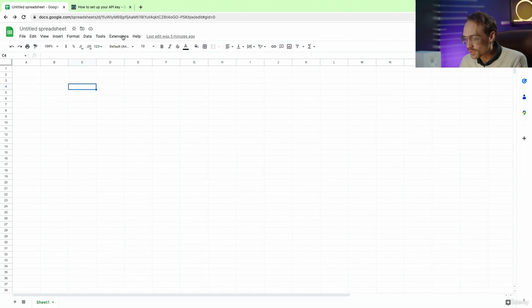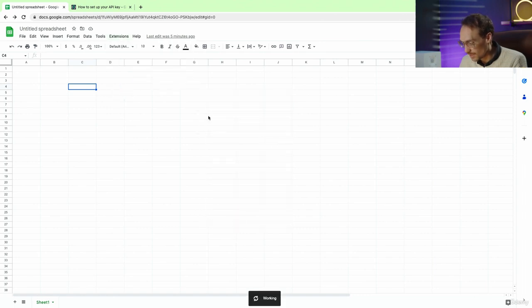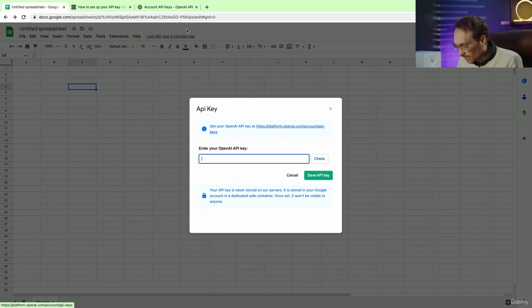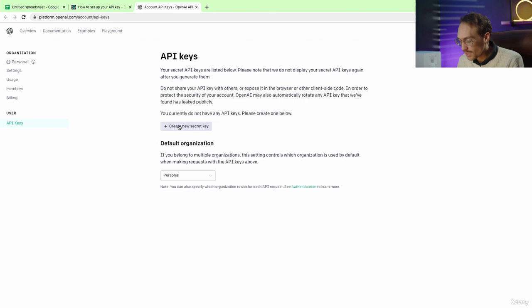Now we go to extensions, GPT for Sheets, set API key. So now you can click this link here, which takes you to this page, and we are going to create new secret key.